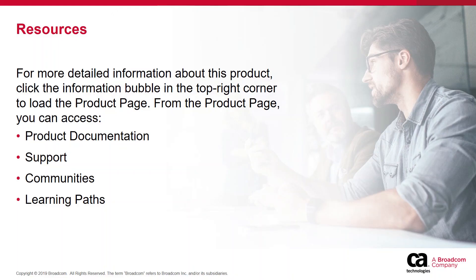For more detailed information about this product, click the information bubble in the top right corner to load the product page. Bye!